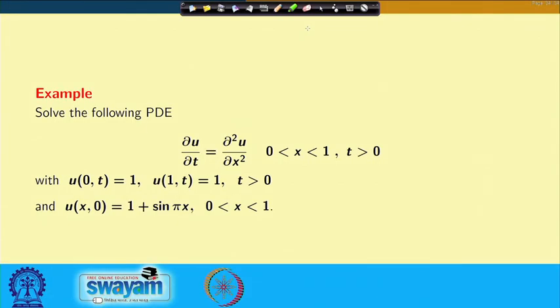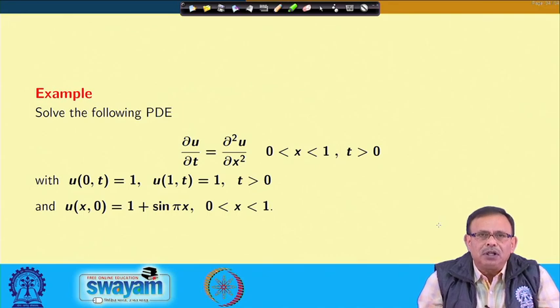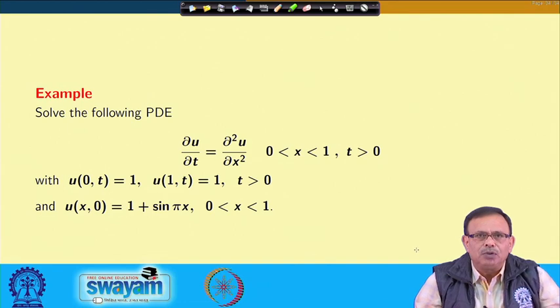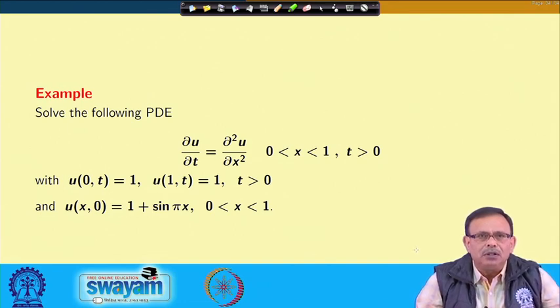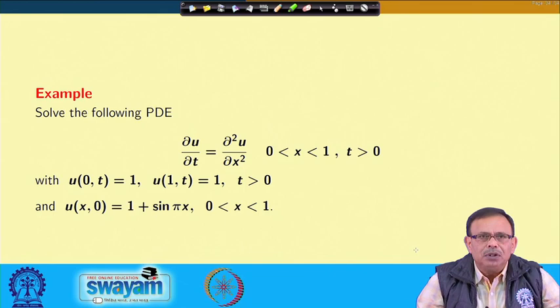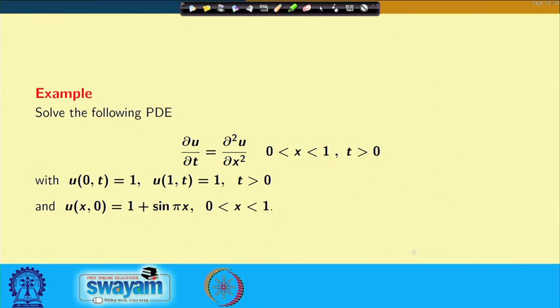Let us take one or two more problems and see how we can find the solution of a PDE, and after that we will go to the finite Fourier transform. The first example: we want to solve the PDE del(u)/del(t) = del²(u)/del(x²), where x lies between 0 to 1 and t > 0, with boundary conditions u(0,t) = 1, u(1,t) = 1 for t > 0, and initial condition u(x,0) = 1 + sin(πx) for x in [0,1].